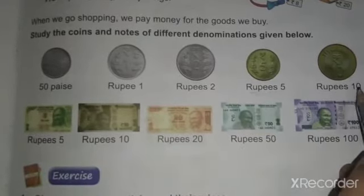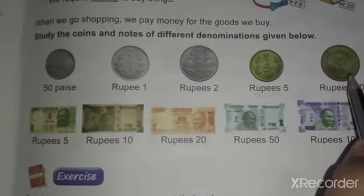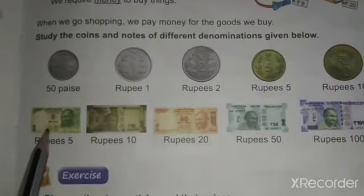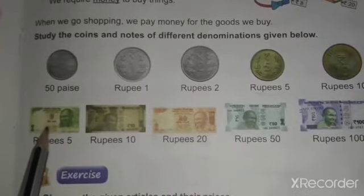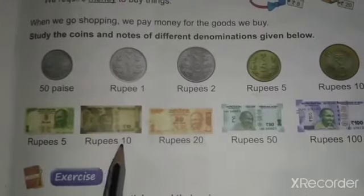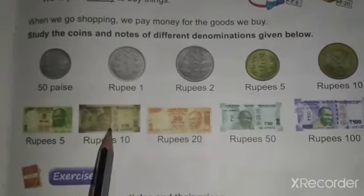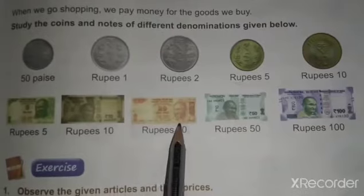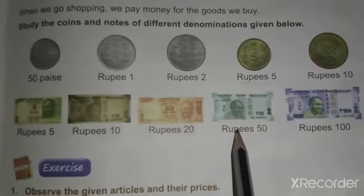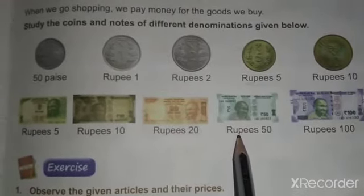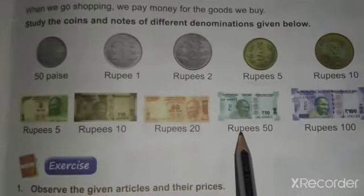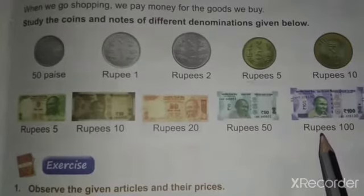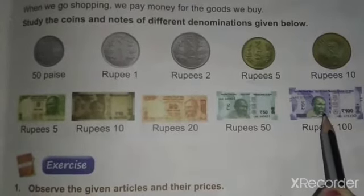This is rupees 10 coin. Okay children, these are notes: this is rupees 5 note, this is rupees 10 note, this is rupees 20 note, this is rupees 50 note, this is rupees 100 note.